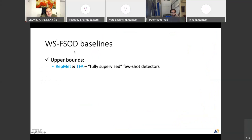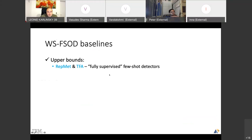This is the first time anybody tries to approach weakly supervised few-shot object detection, so we're proposing this task. We created a large set of different baselines. The upper bounds are fully supervised few-shot detectors — trained using bounding boxes and also seeing bounding boxes for new classes when they adapt. We used our own work and TFA, also state of the art.